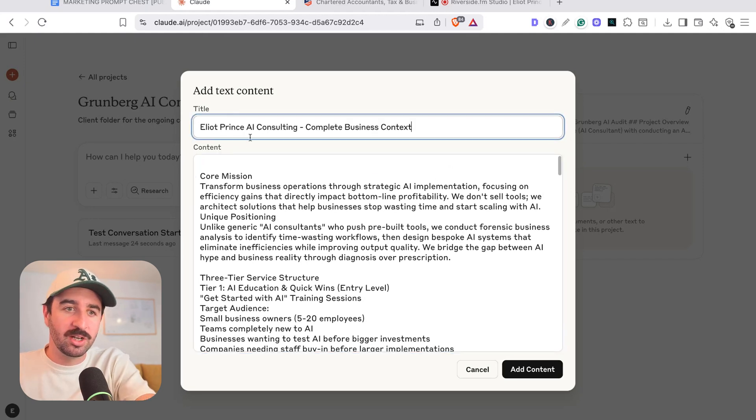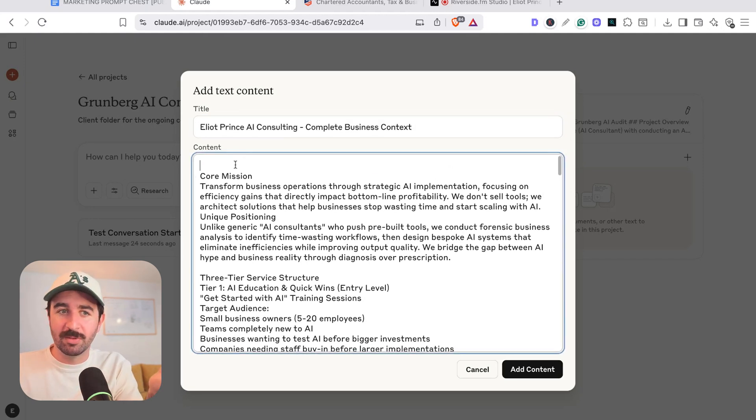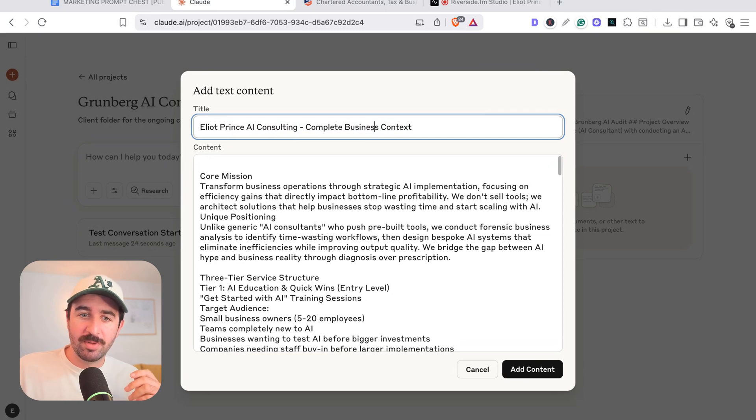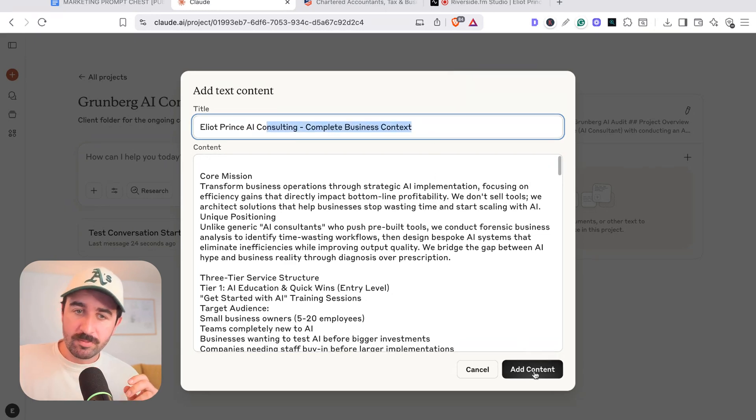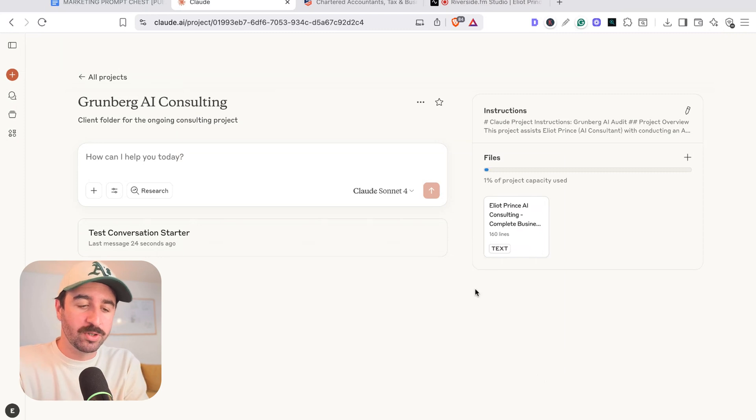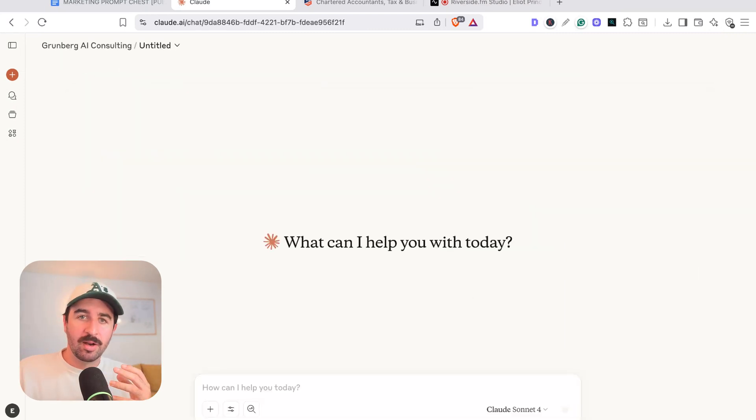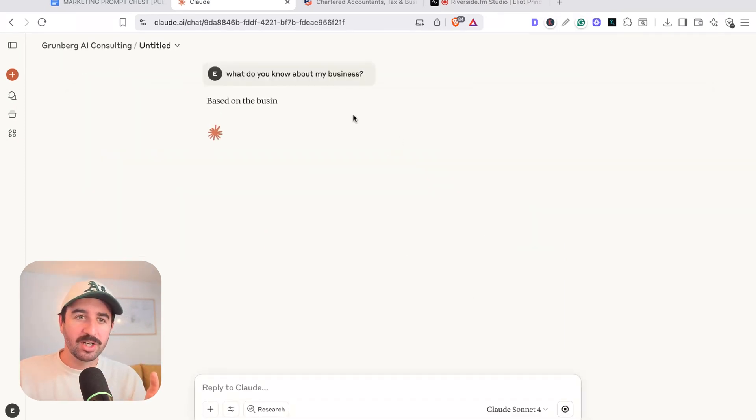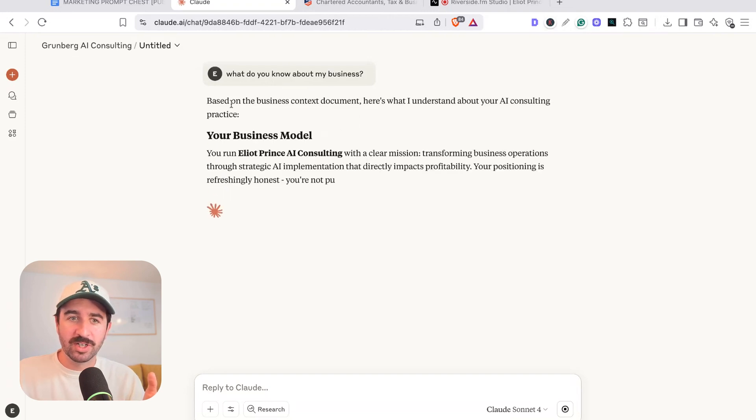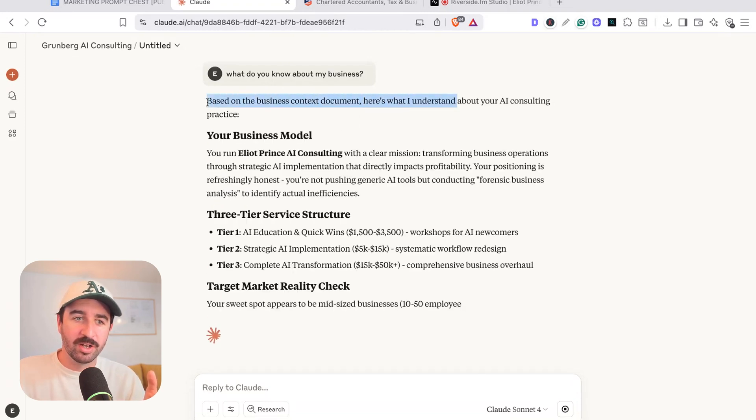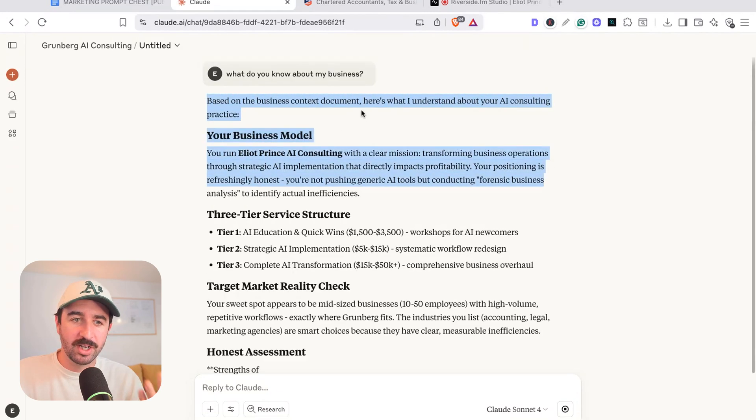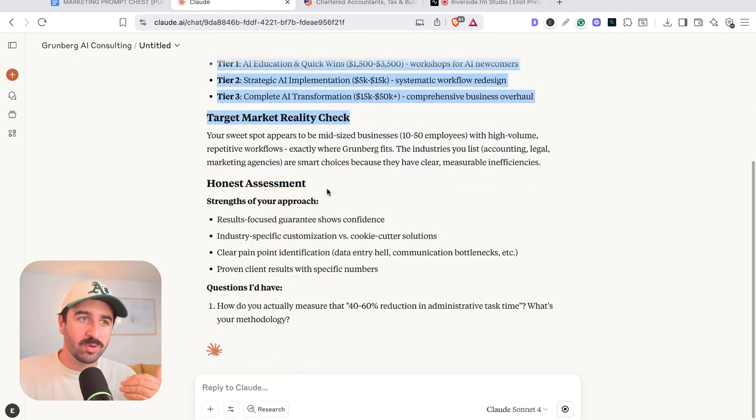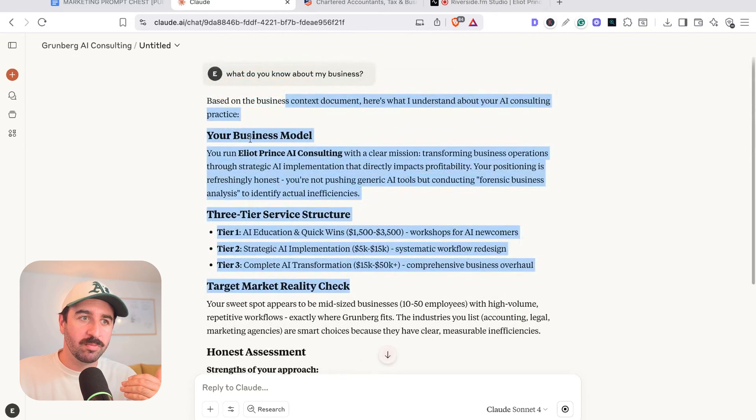And we can title it, make sure to title it something that's obvious so you can refer back to it easily so it knows this is my business context about what I do. So that's me set up. So now we can say to this project, what do you know about my business? And we just jump into the normal chat window now and it's actually gone and said, based on your business context document, here's what I understand about your AI consulting practice and boom, it remembers all of that all the time, which is great.